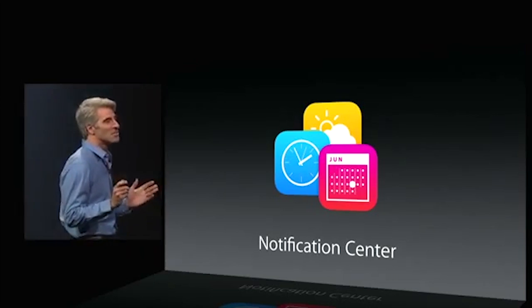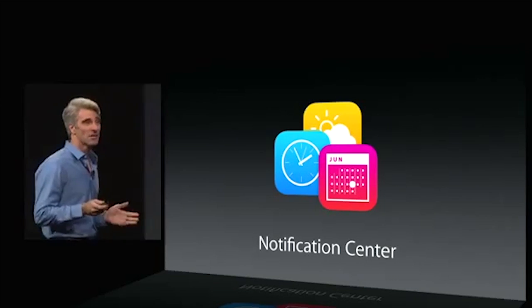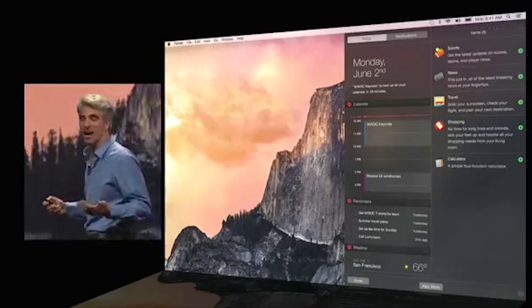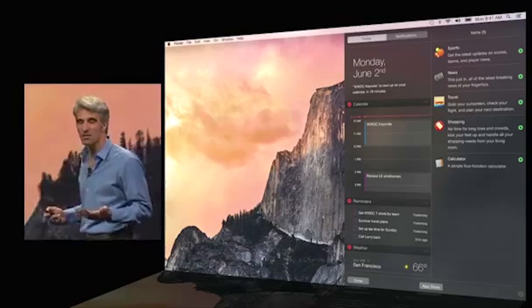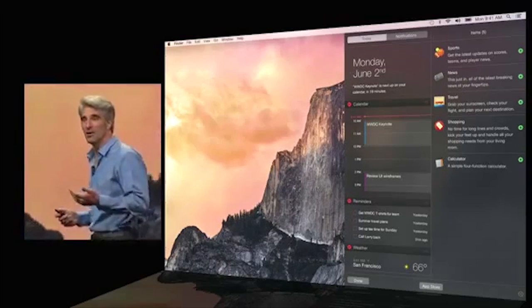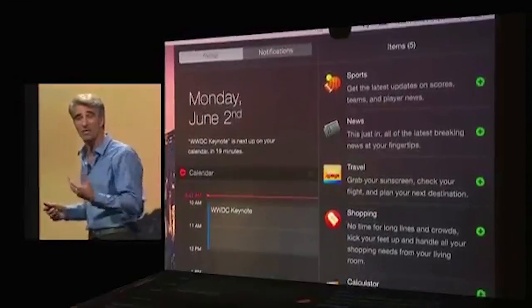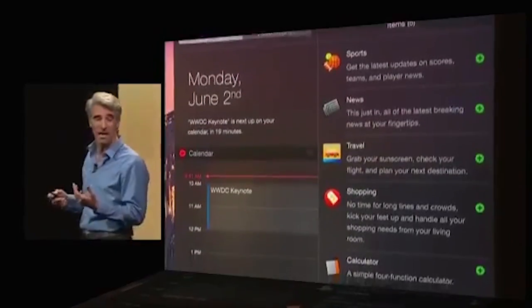Let's talk about Notification Center. You can extend the contents of Today View with widgets and apps that you've downloaded from the App Store.